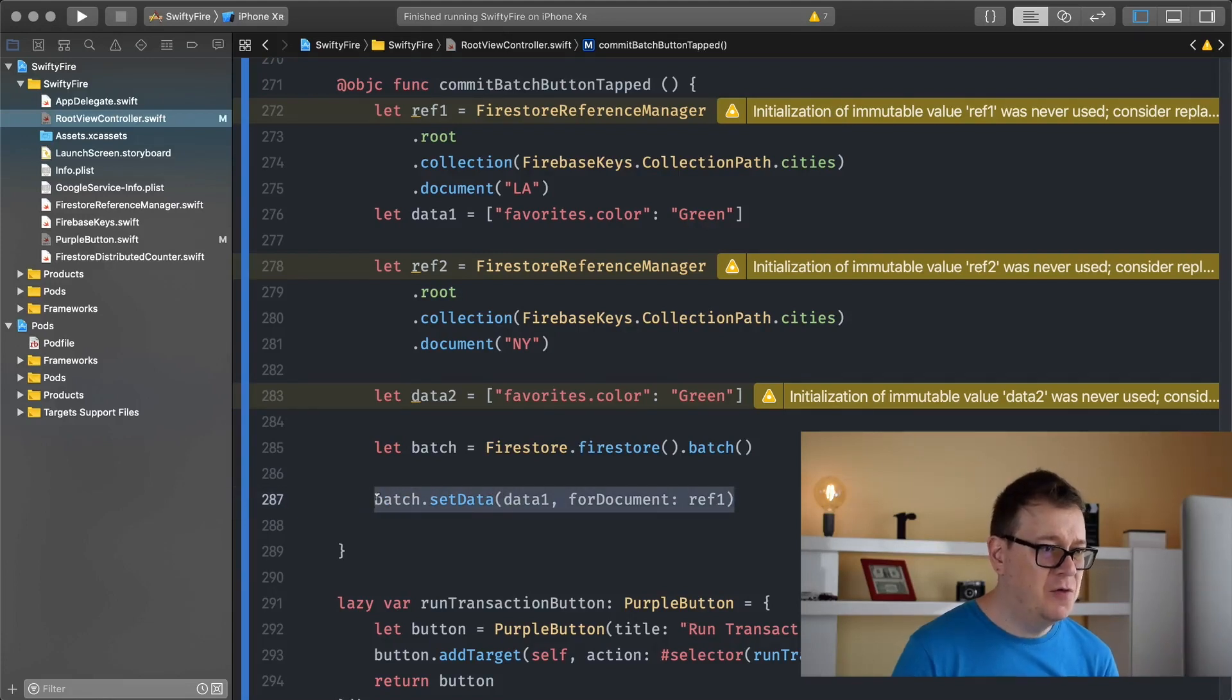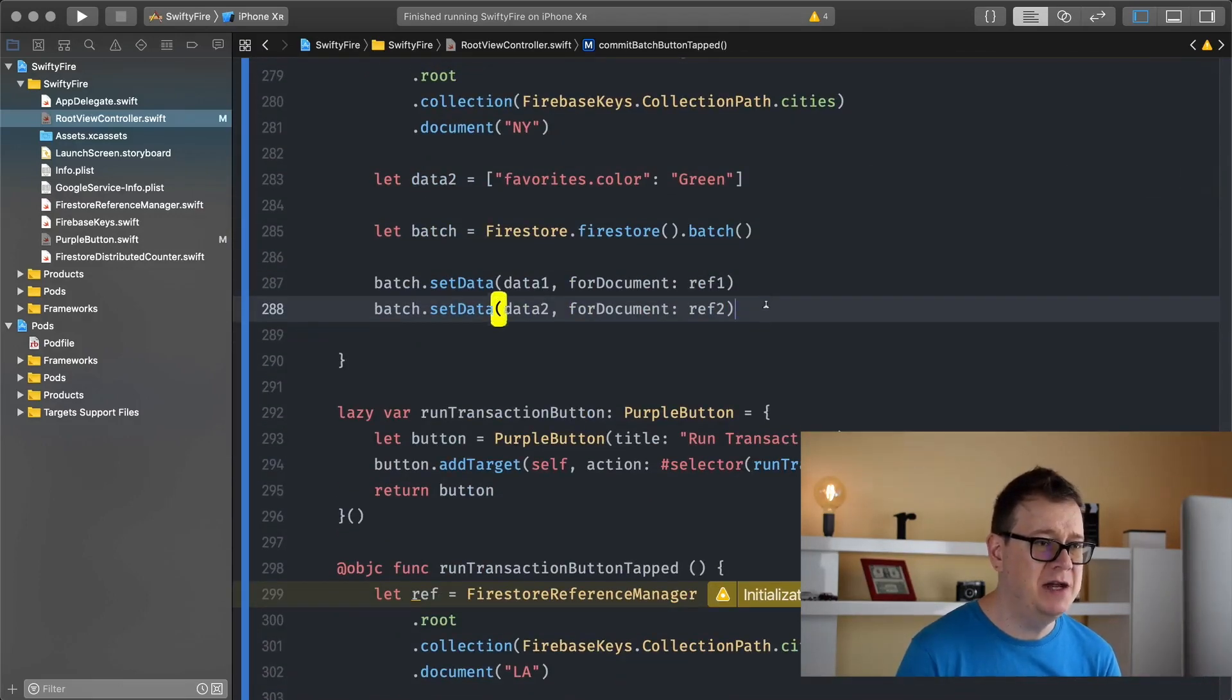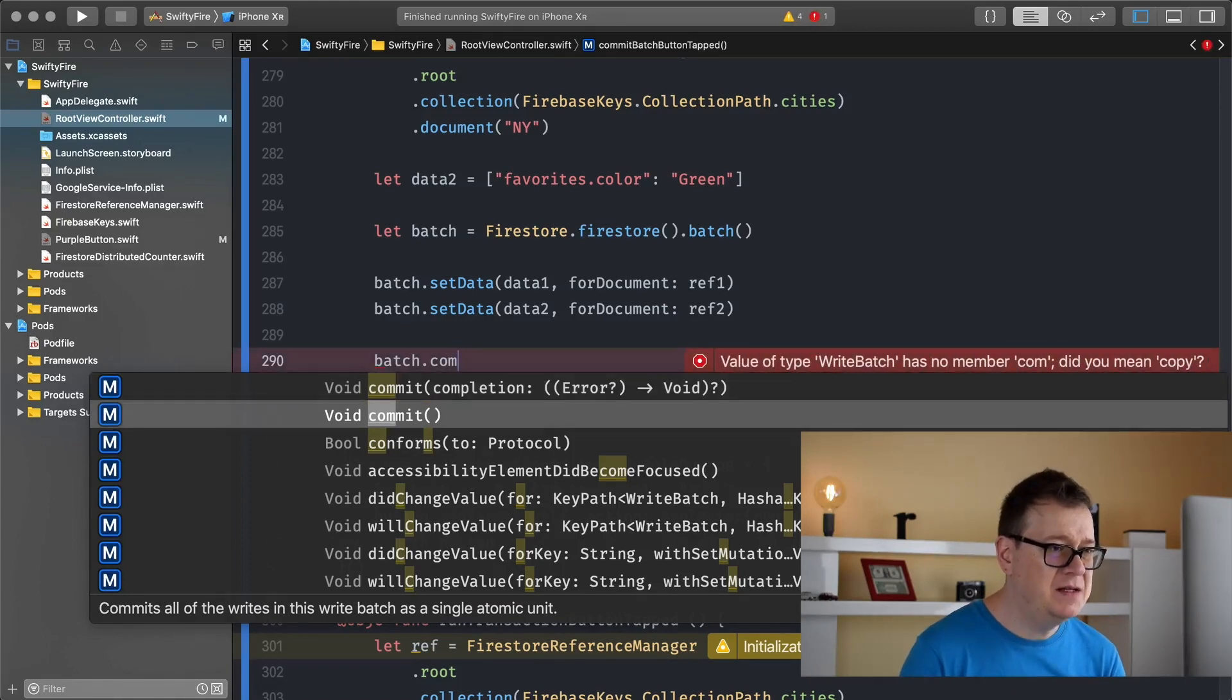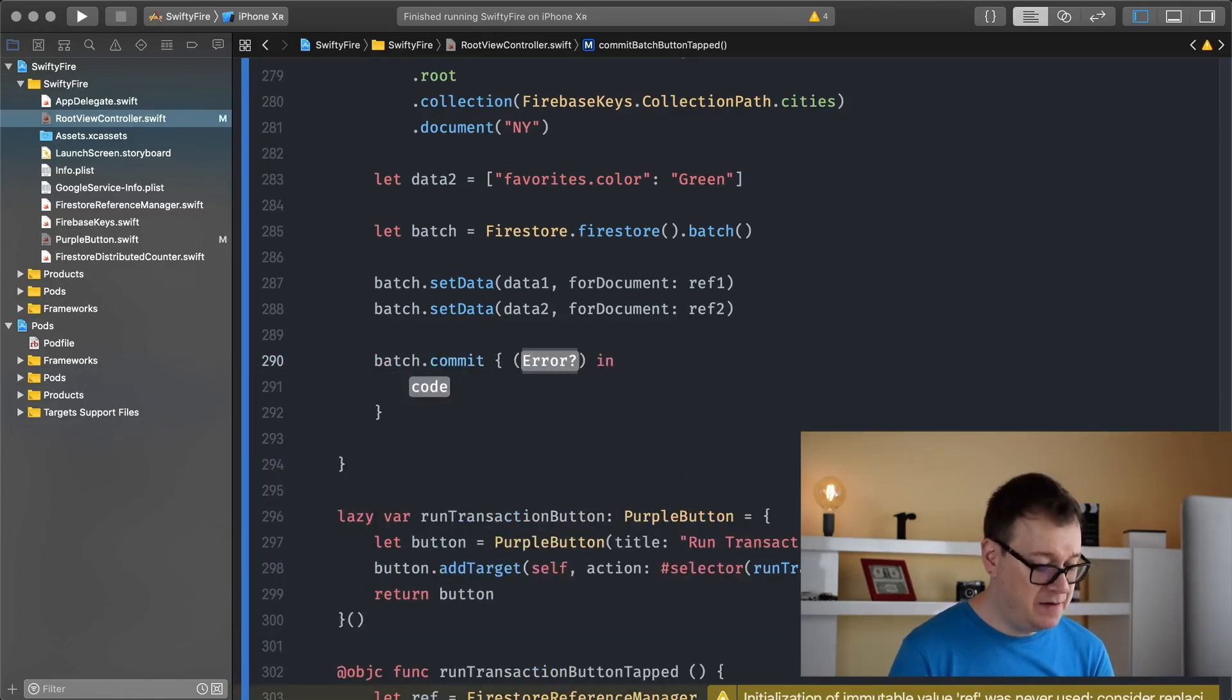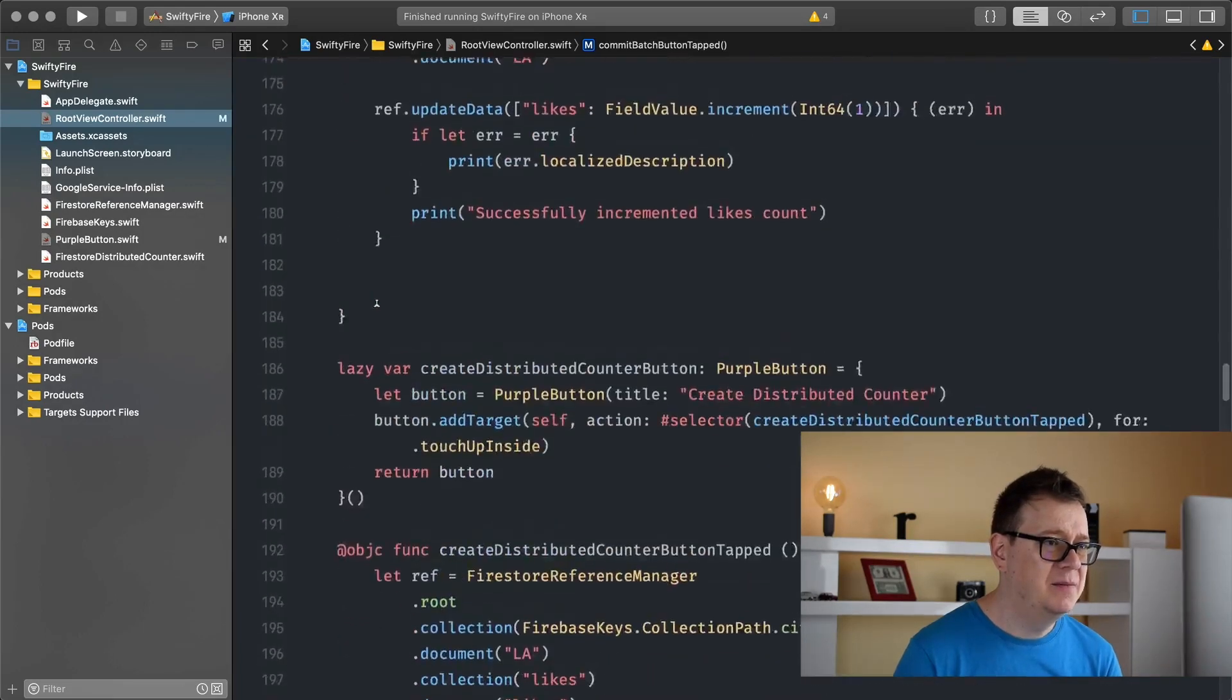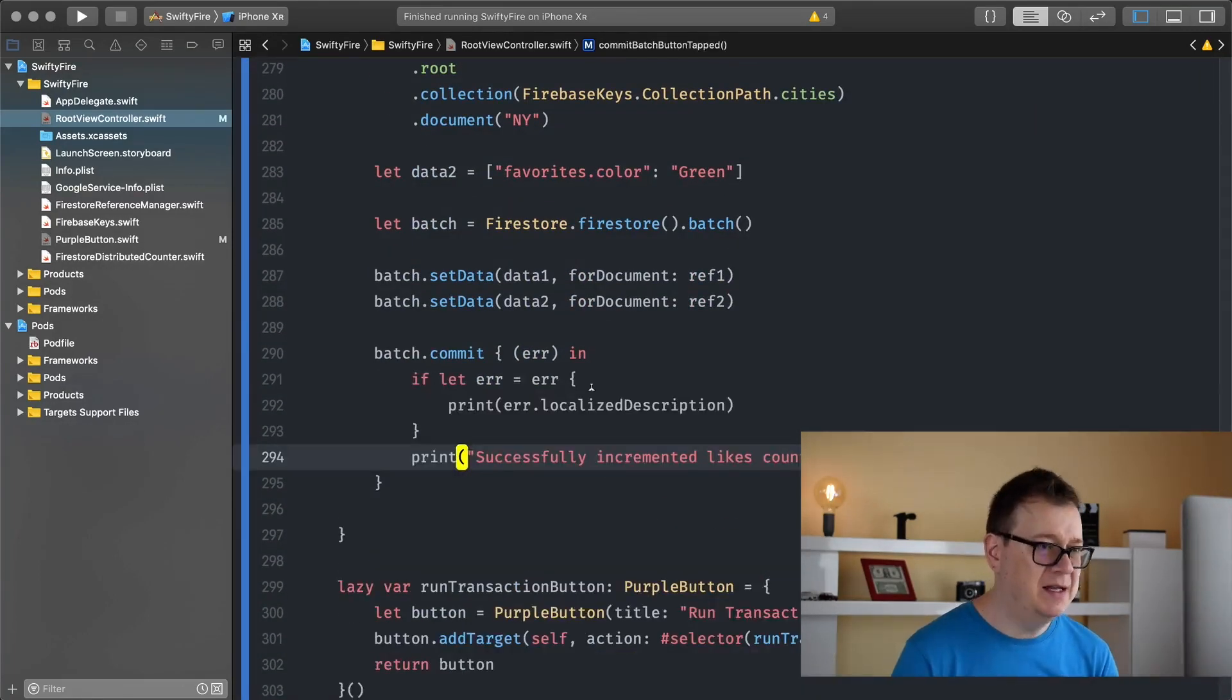And the same goes for the second set of data and reference. There we go. So now that we have all of these two set to our batch we are simply just going to commit this batch. So batch commit and let's see we have this without a completion handler and we have the one with the completion handler, of course I will choose the one with the completion handler. So if there is any error we can handle that and as usual I would just simply copy this error handling method. There we go. So we can save on time. Let's see. There we go.